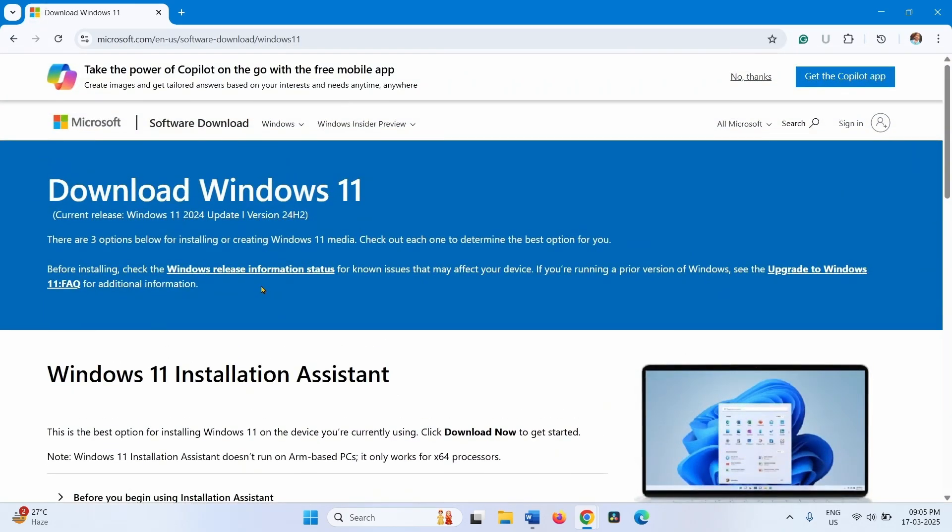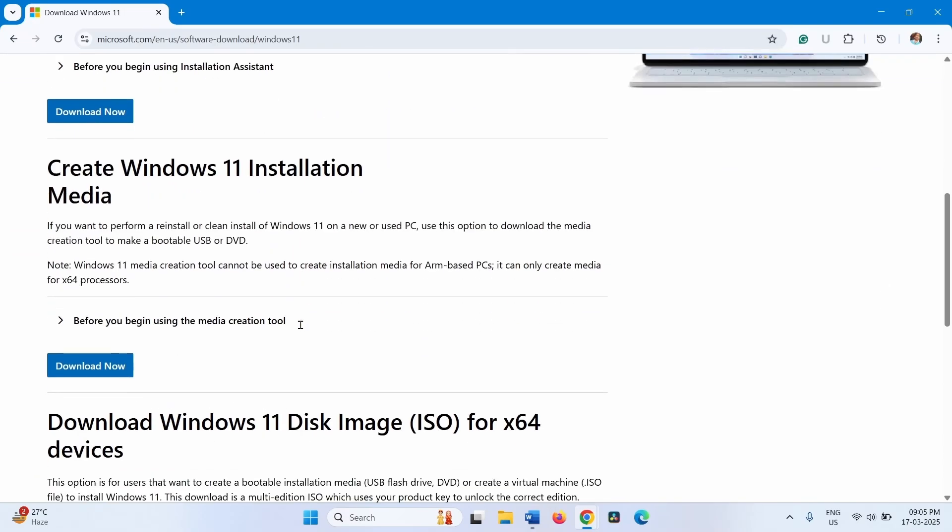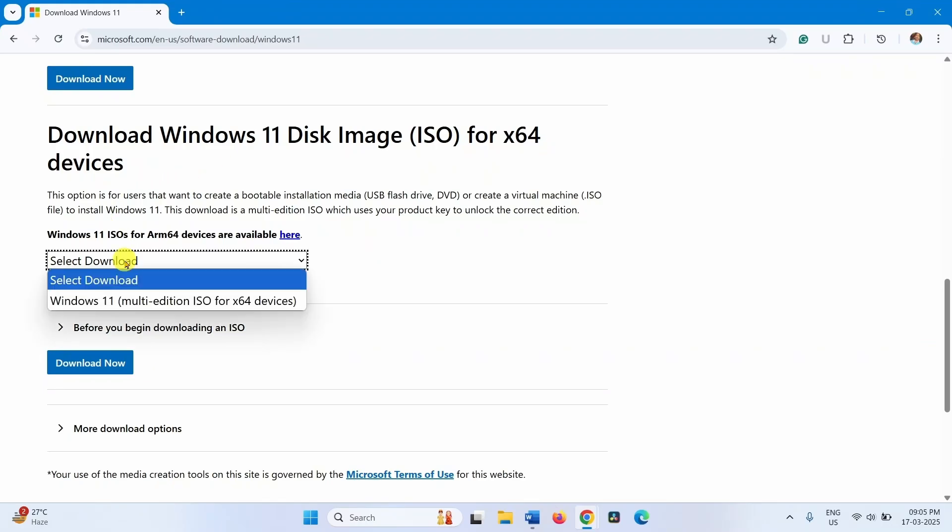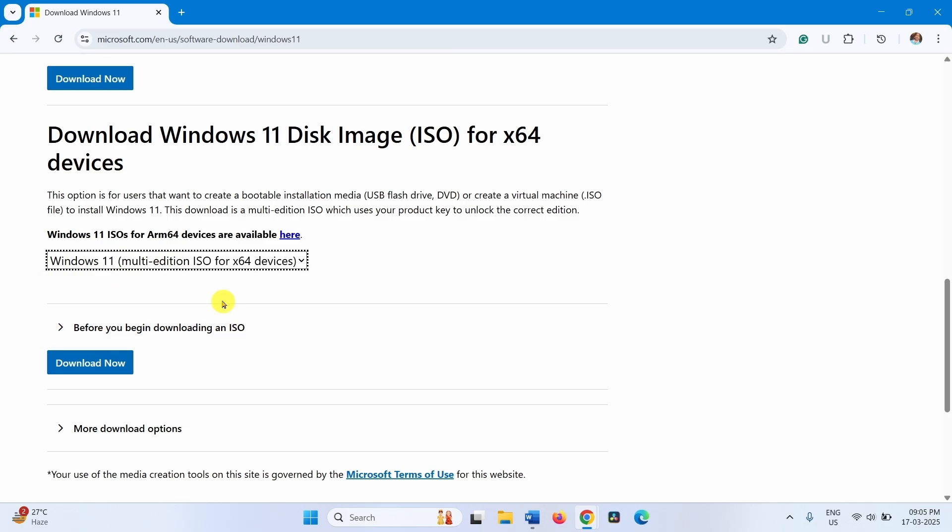In this page, scroll down to the section Download Windows 11 Disk Image ISO for x64 devices. Click on Select Download and select Windows 11 multi-edition ISO for x64 devices. Click on Download Now.